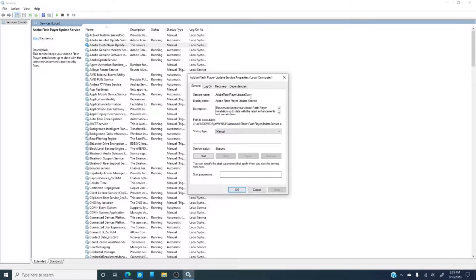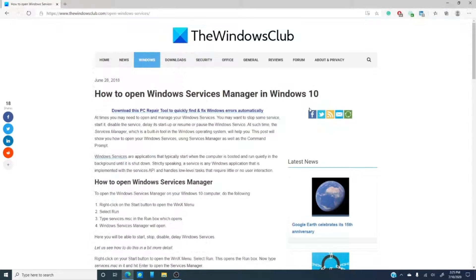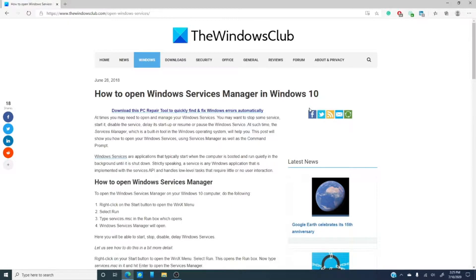Now, you can also stop, pause, resume, and disable services from the command prompt. The article we've linked in the description goes into more depth on that.